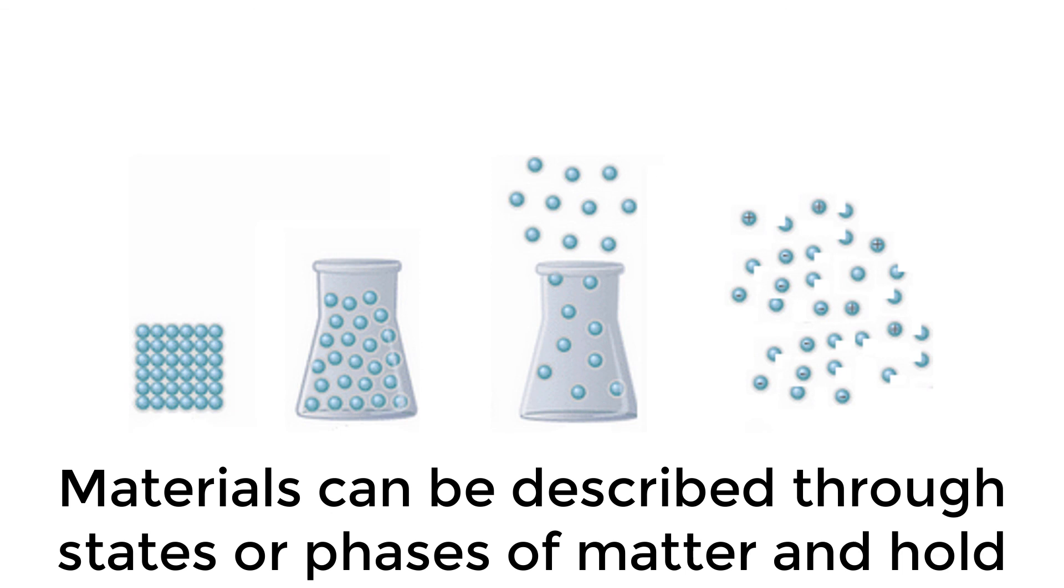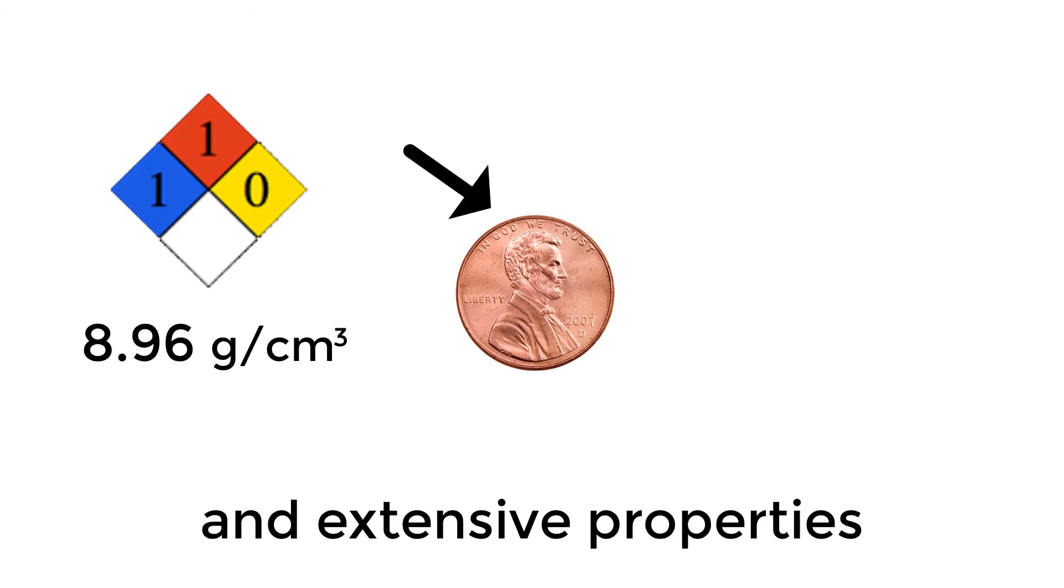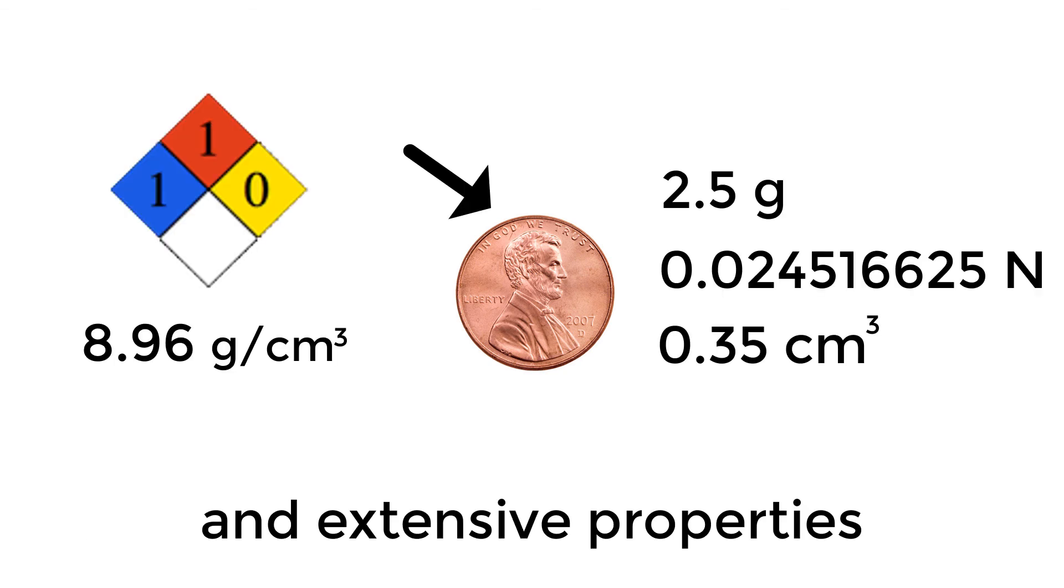Materials can be described through states or phases of matter, and hold both physical and chemical properties. Matter can also undergo physical and chemical changes, and have intensive and extensive properties.